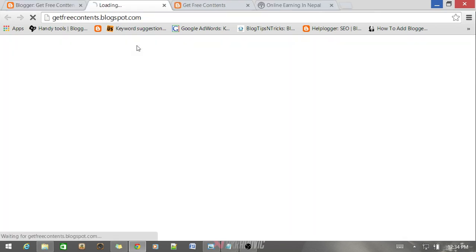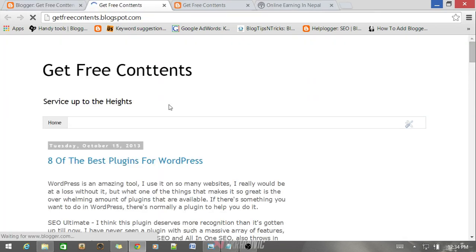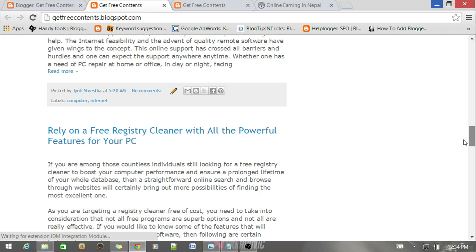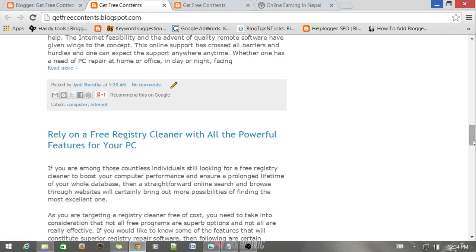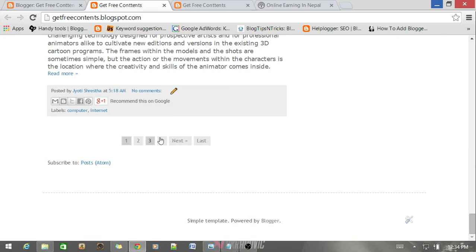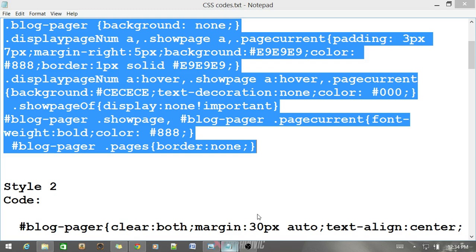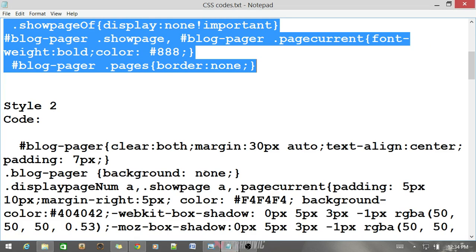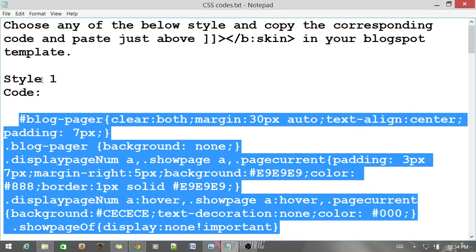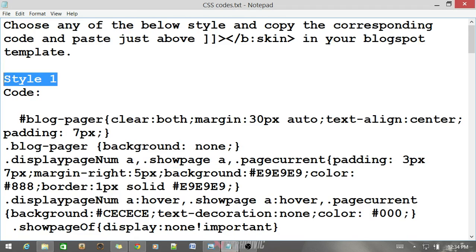Now just preview the blog. After going to your blog you can see like this. Now you have the number navigation. Now you can change the style. I've done with style one.